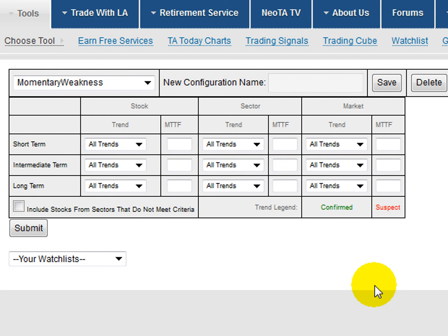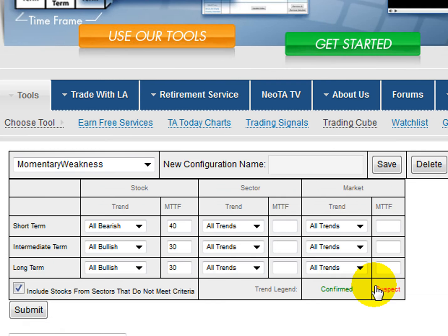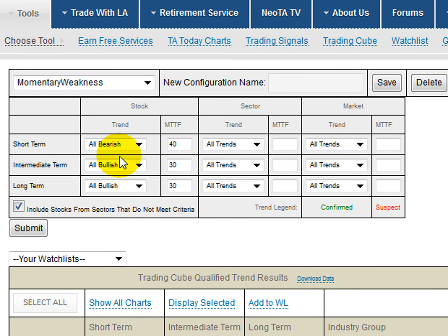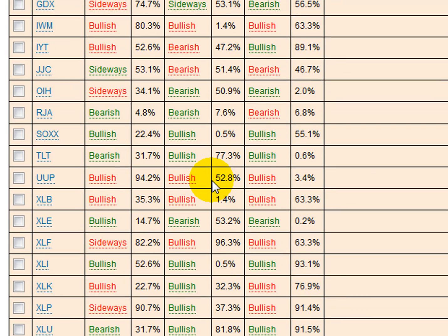Momentary Weakness, to me, is where you have a long-term trend from a bullish perspective going on. So I'm looking for situations where short-term it's bearish, but long-term it's bullish. It's fairly young in its life cycle on the bullish characteristics across those two time frames. But on the bearish short-term, its mean time to failure is 40.